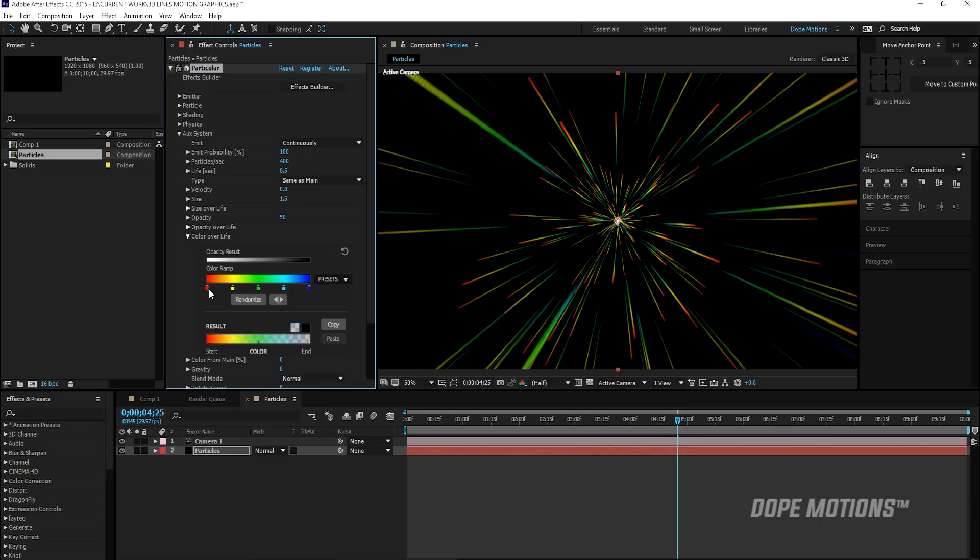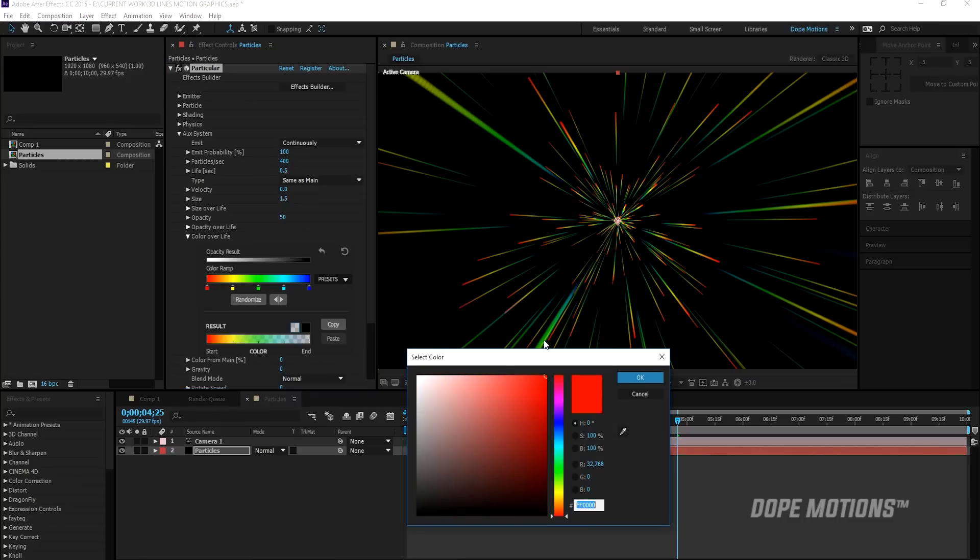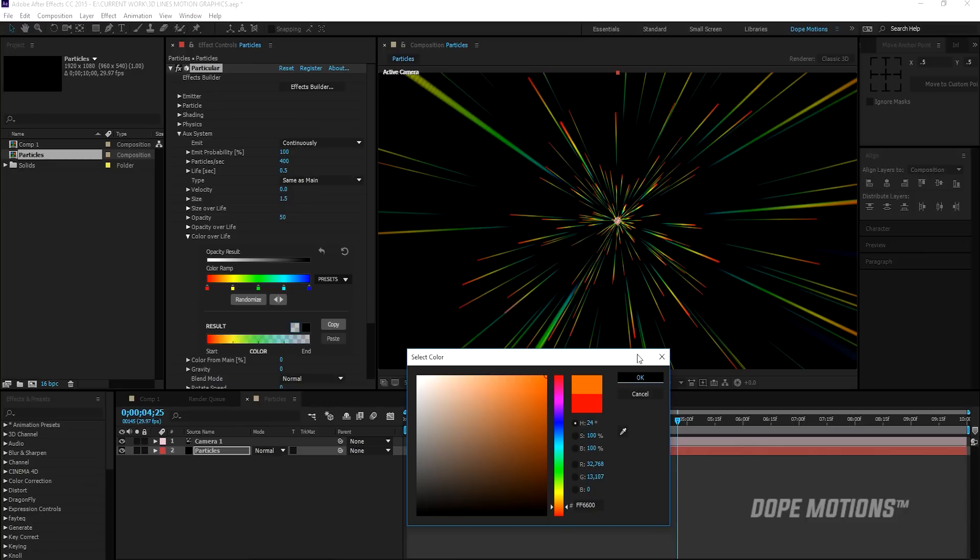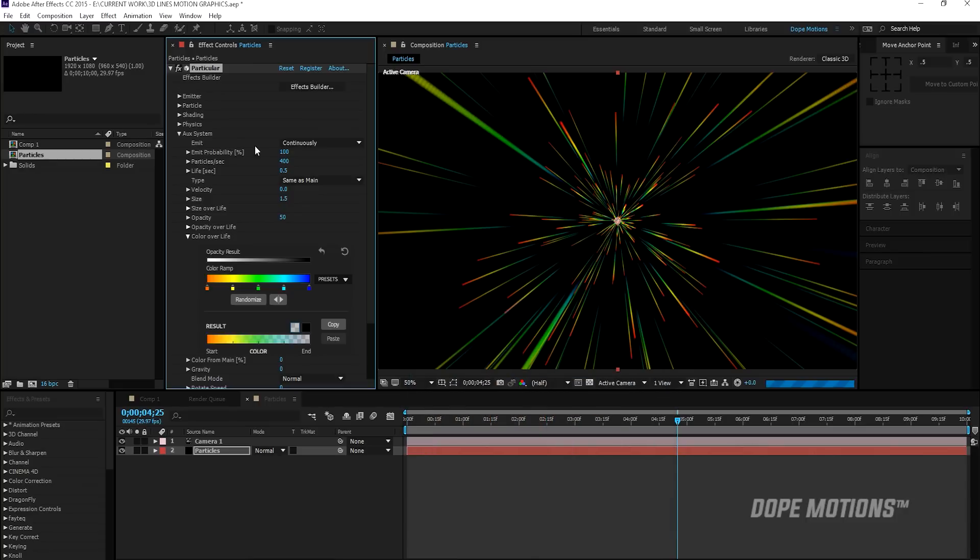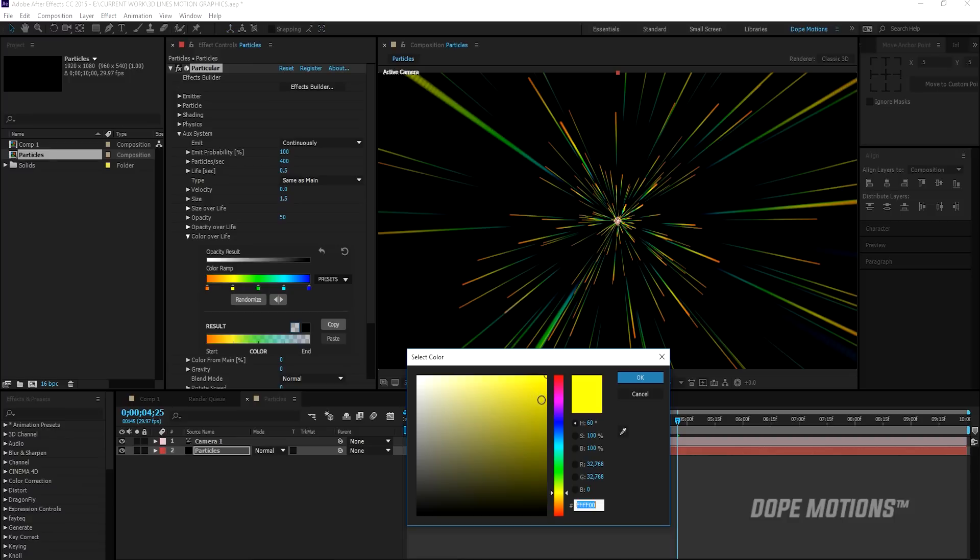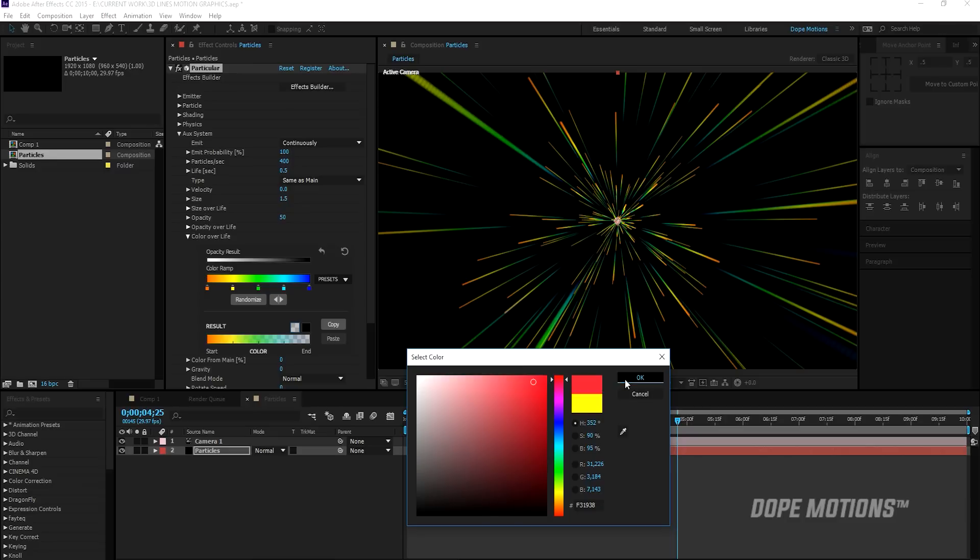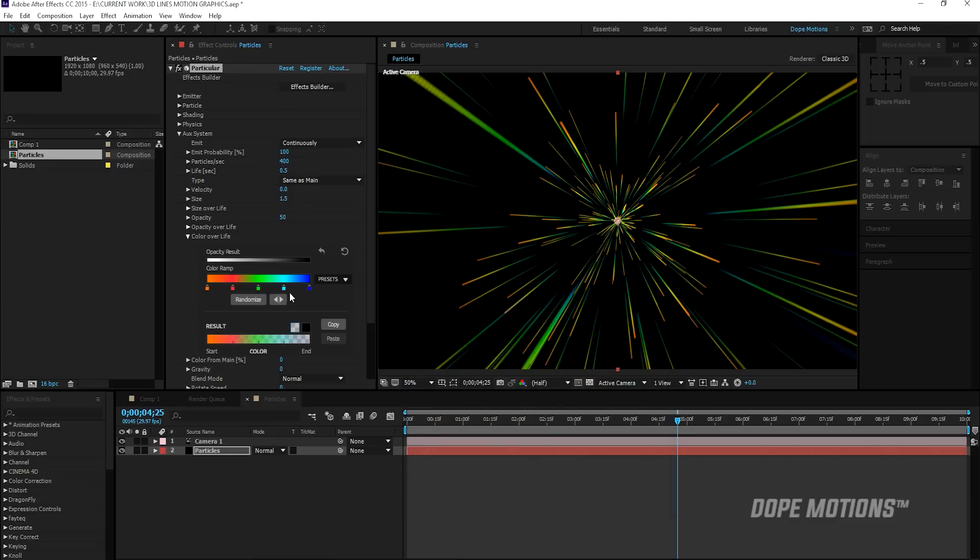Then I'm going to go into my color over life and select some really nice color. So first of all, let's just create some random color. So I'm going to go with something like an orange. And this to something like a red or kind of a cherry red. Like so.